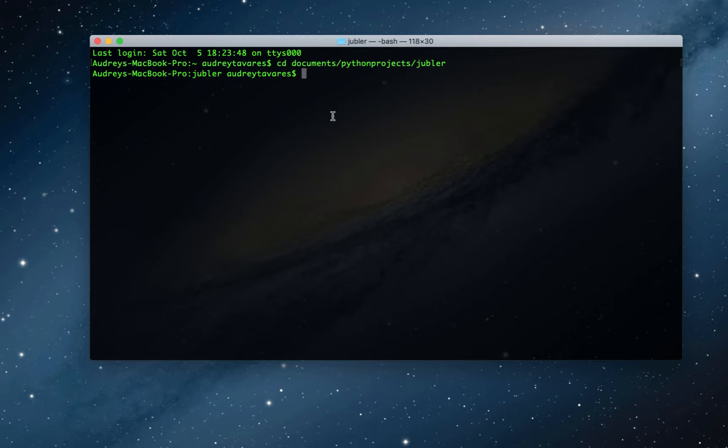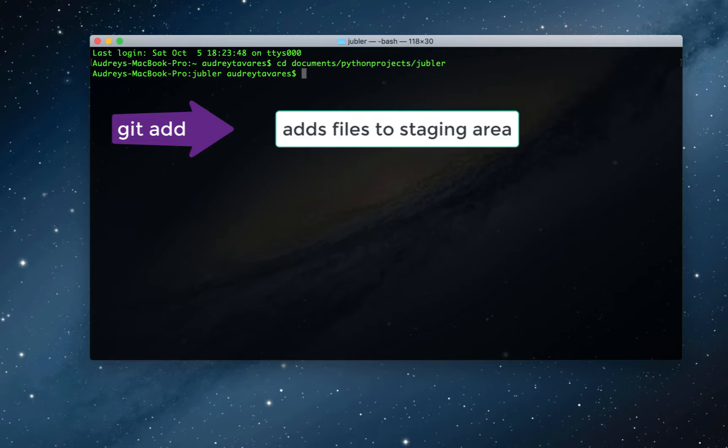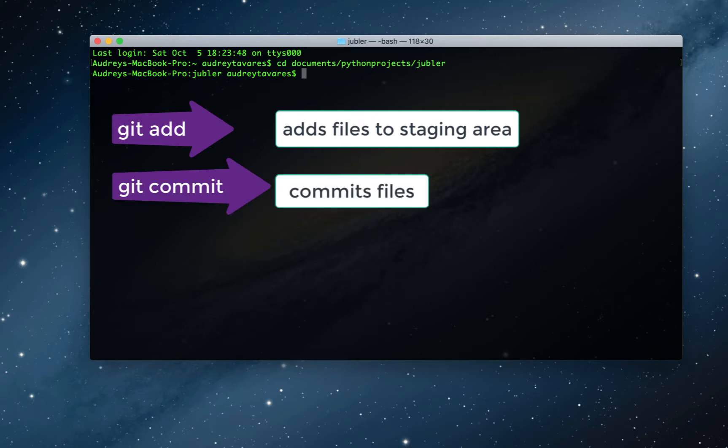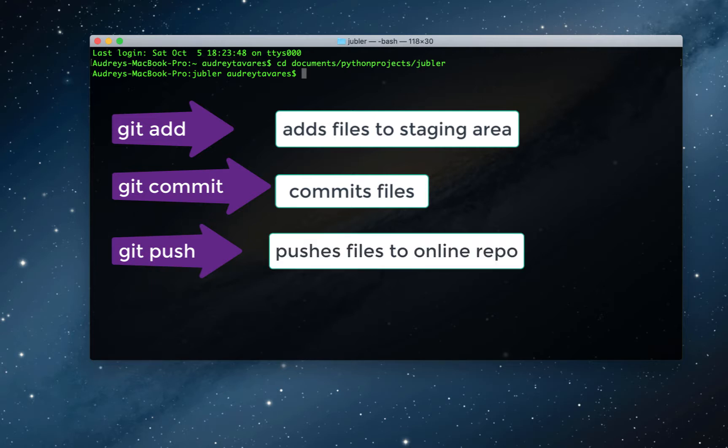Those three commands are: first, git add, which adds all the files to a staging area. A staging area is just a place where git can track changes to a file. Git commit commits those files. And finally, git push pushes those files to your repository on GitHub.com. It's the same three commands that you'll keep running over and over again.